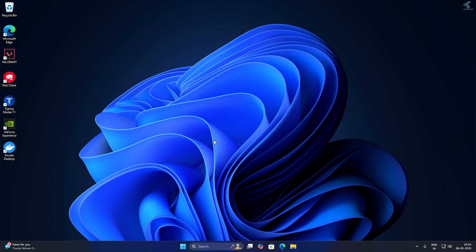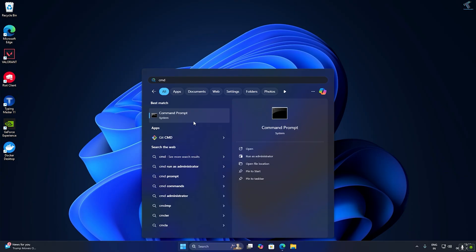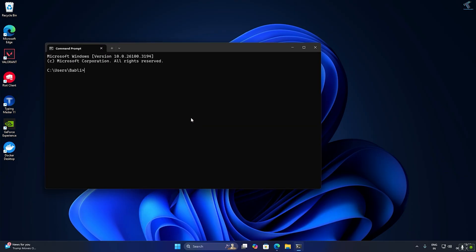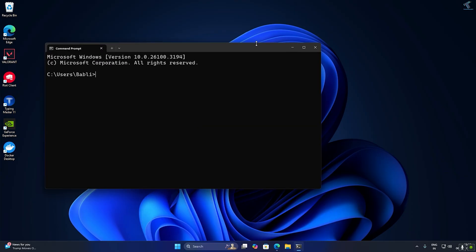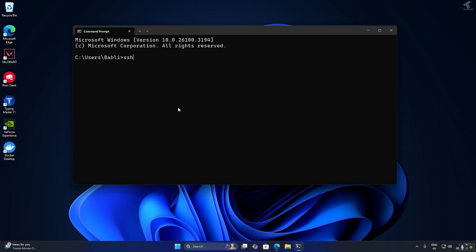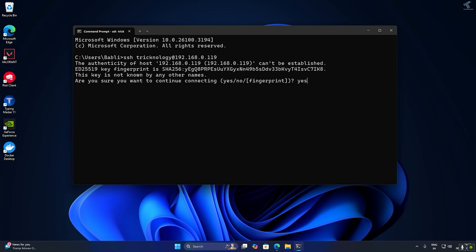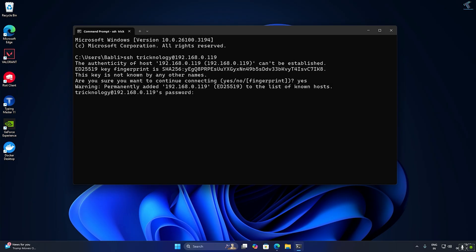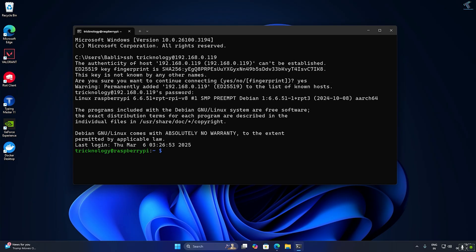First I will go to my Start menu and open CMD. I will connect to the Raspberry Pi from CMD by typing: ssh, then my username which is 'technology', then @ followed by my Raspberry Pi IP address. After that I will type 'yes', then put my password and press Enter.